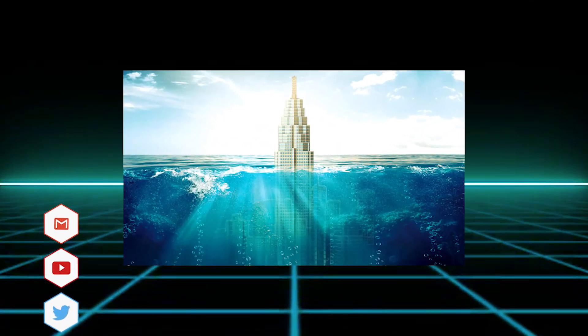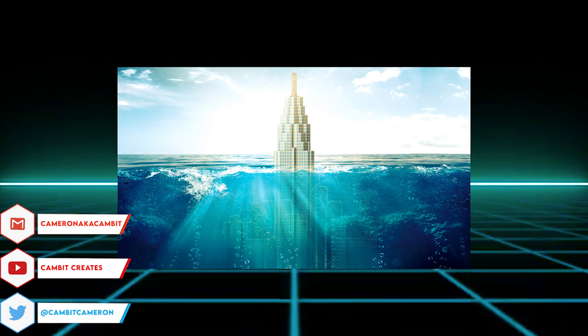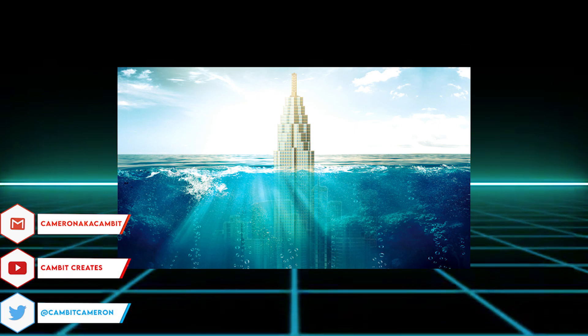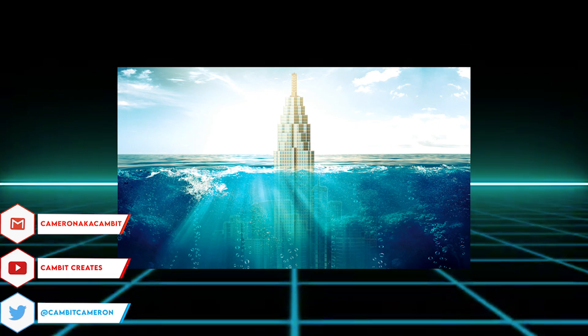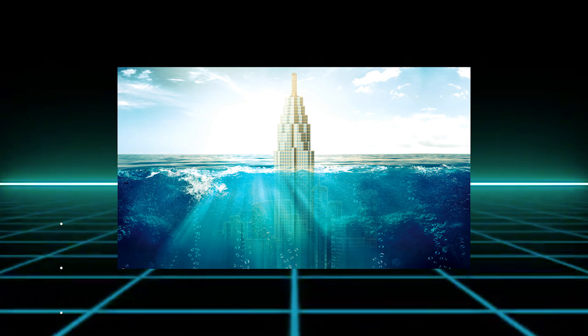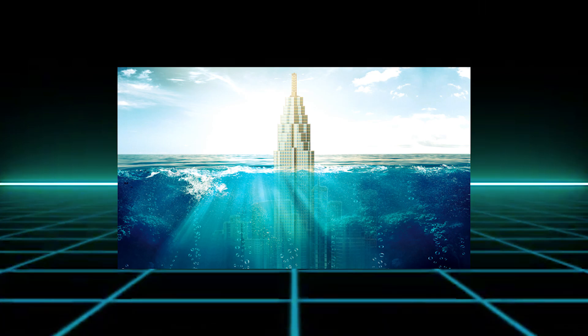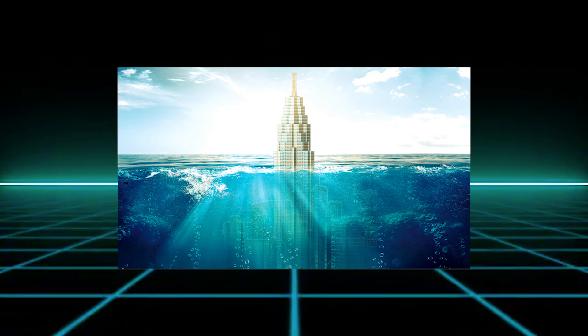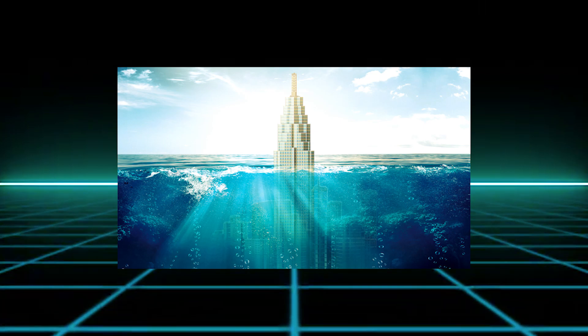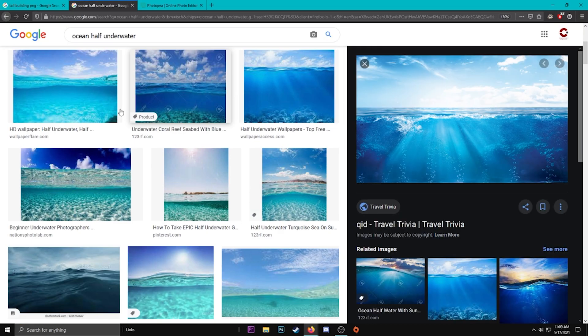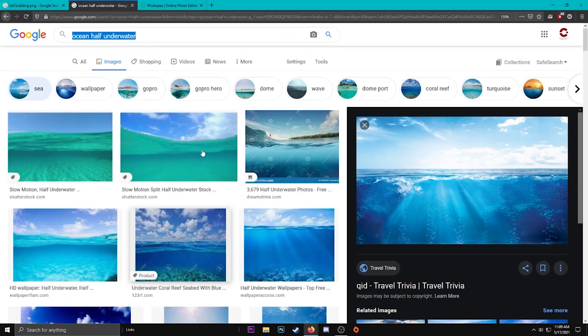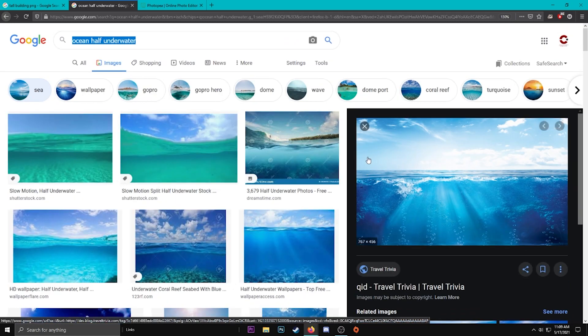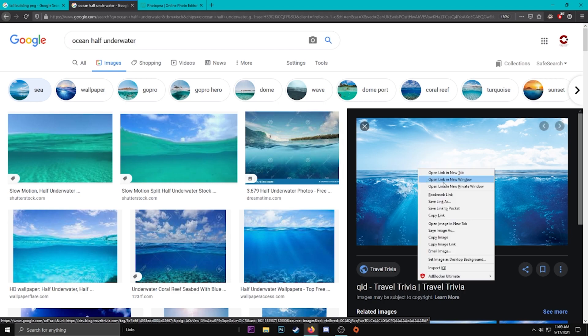Hey what's going on guys, welcome back to another Photopea video. In this video I'm going to be showing you how you can do some more manipulation. A lot of you guys liked my other manipulation video, so here I am with another. I think this one looks really cool and it's super easy to do. So without further ado, let's get started. The size doesn't matter right now. I'm going to look up an ocean picture which I already have here, half underwater. It's pretty important that you have half of it underwater and half above. I'm going to use this one, it'll be in the description below if you want to copy that.